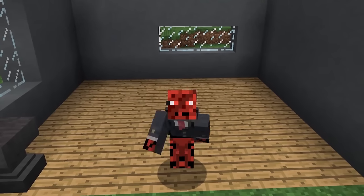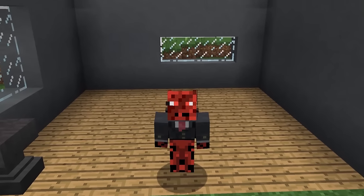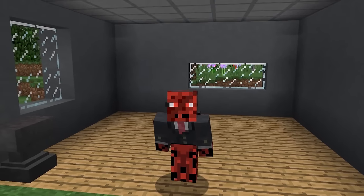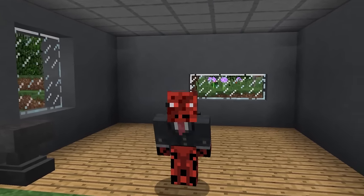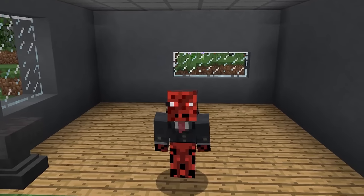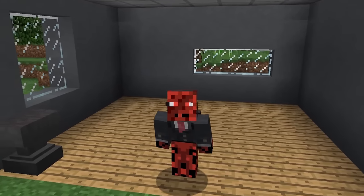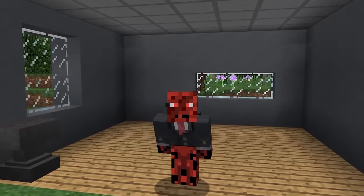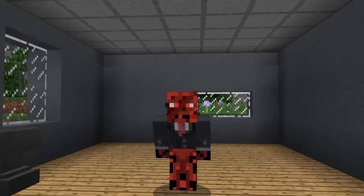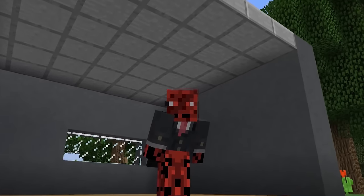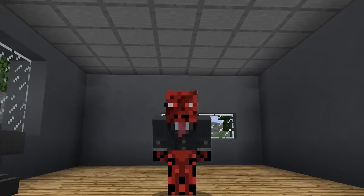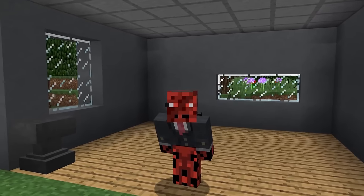Hey guys, this is Ride and welcome back to a new Minecraft video. Today is Saturday and this only means that I have a new one-command creation for you guys. Today I made some modern furniture in vanilla Minecraft — this time some modern kitchen furniture for your vanilla Minecraft world.